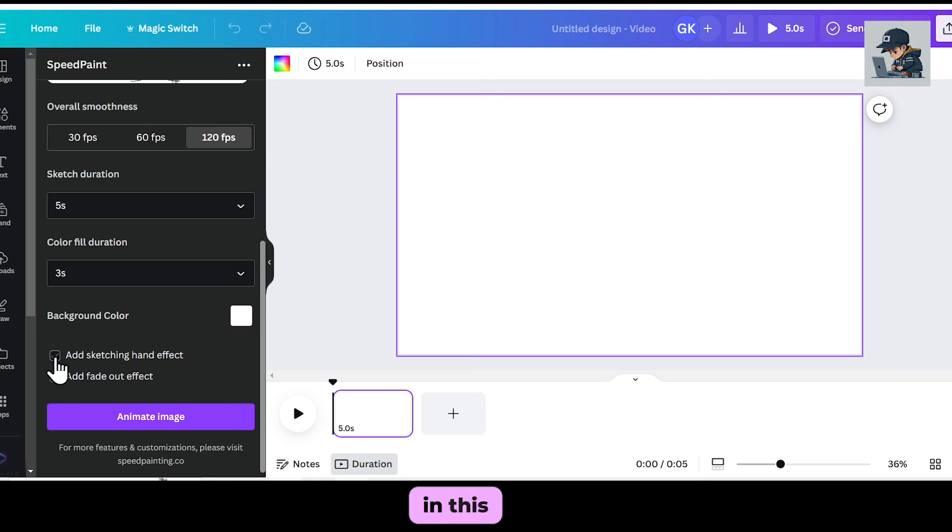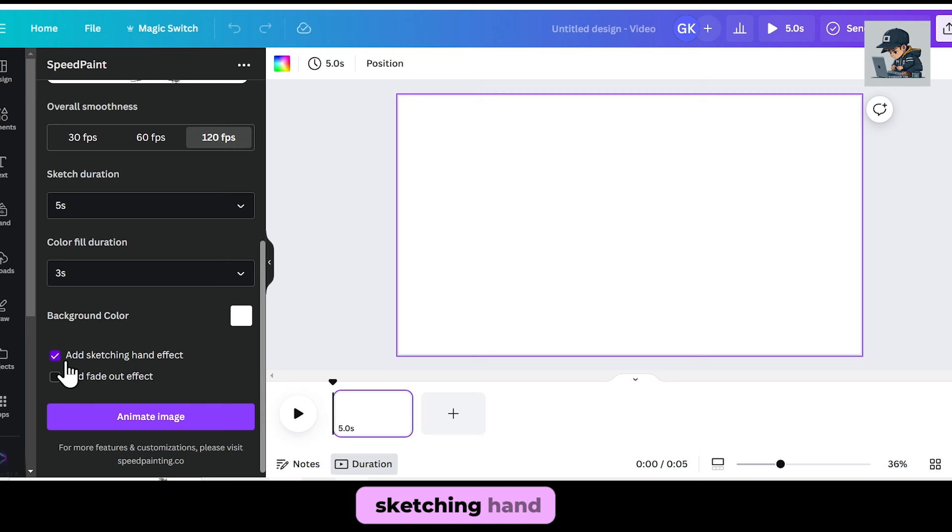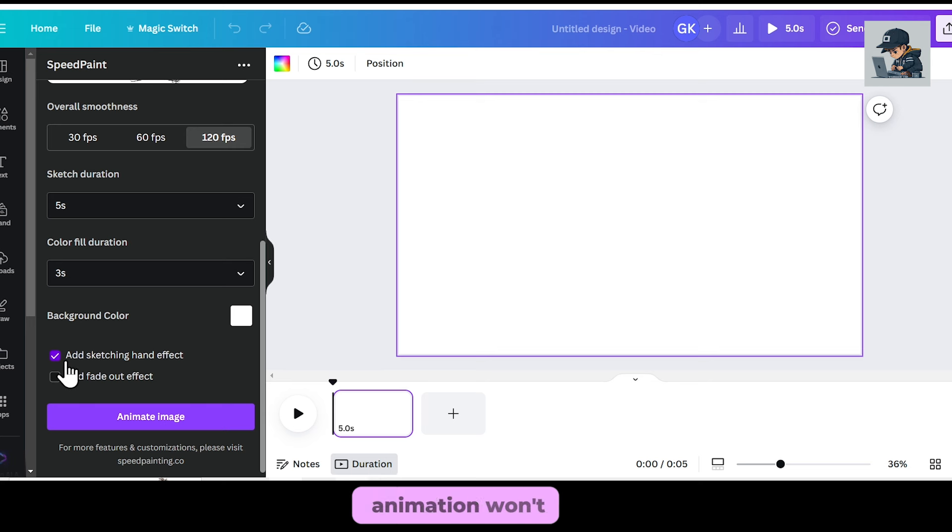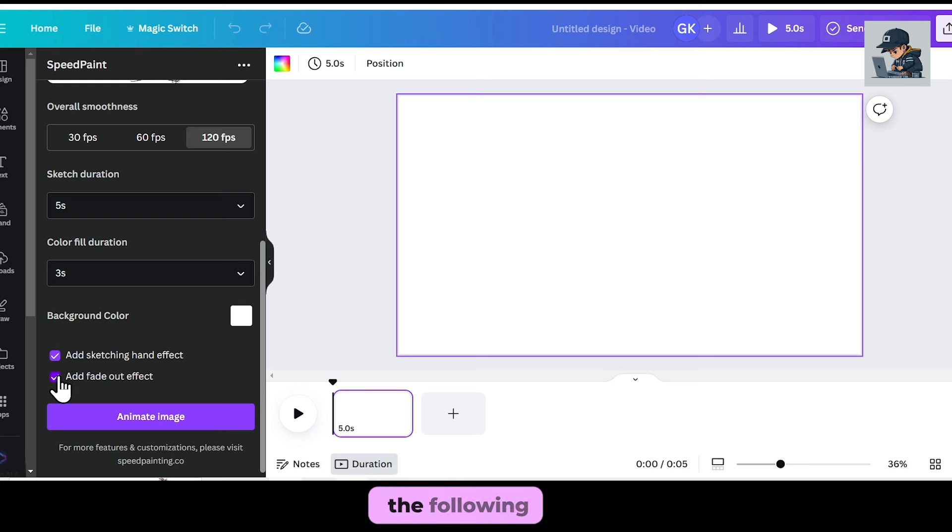In this step, make sure to tick the Add Sketching Hand Effect option. If you leave it unticked, the hand animation won't be visible. Then keep the following option ticked as well.